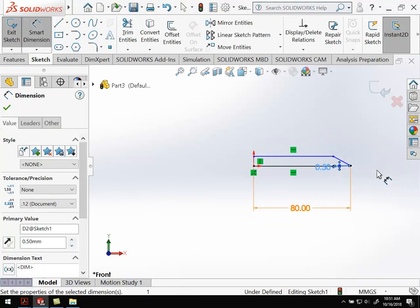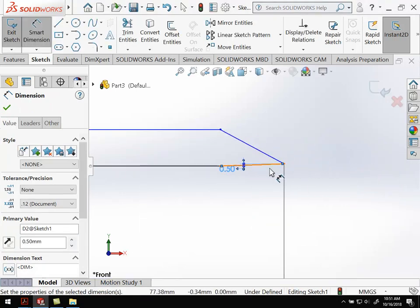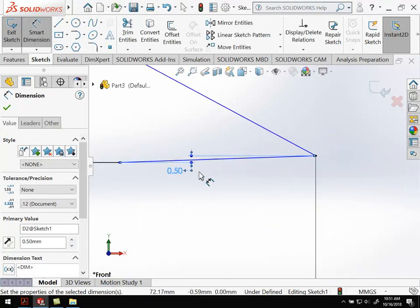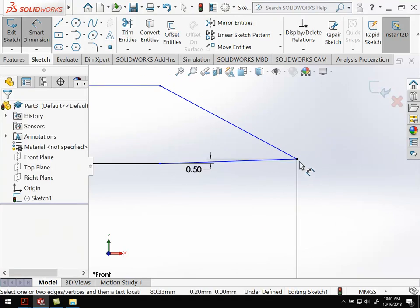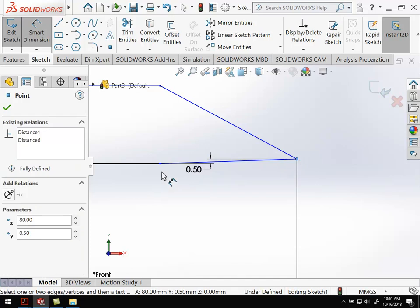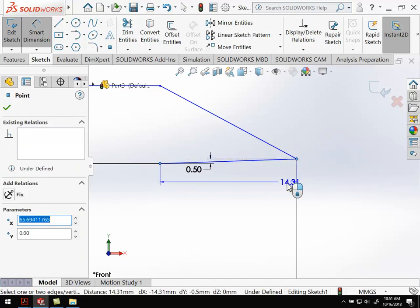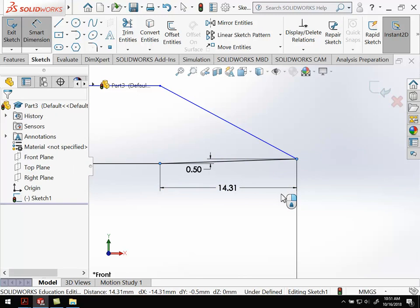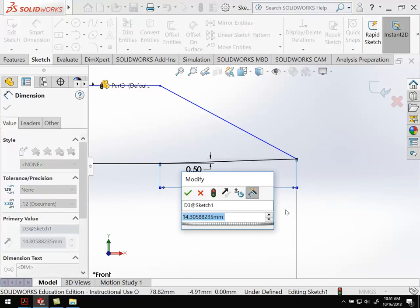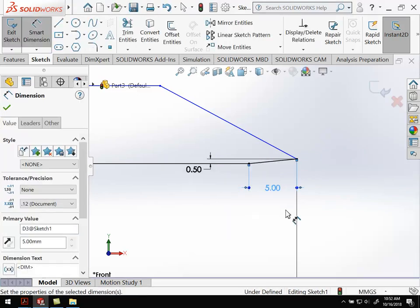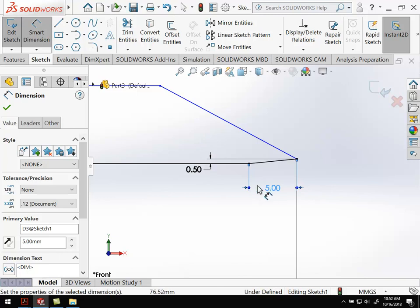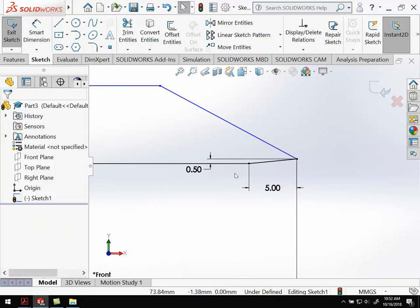If we zoom in, we can see it does have a bit of a slope. We can select the same two points, and if we go horizontally, that has a length of 5mm. That's the slope of the blade.